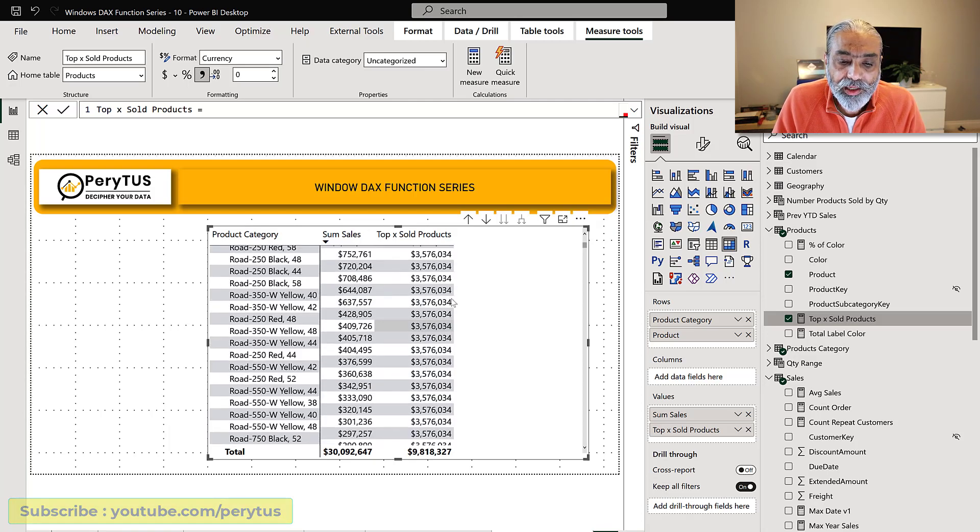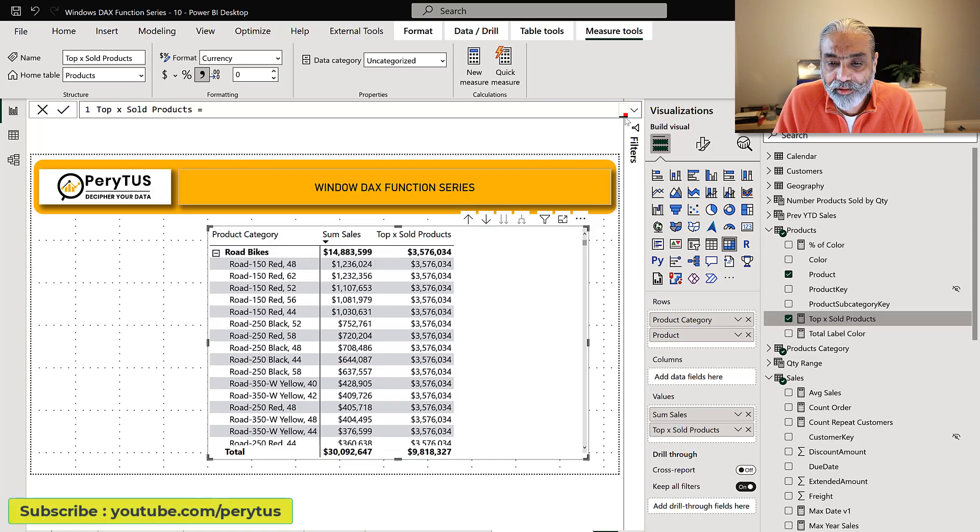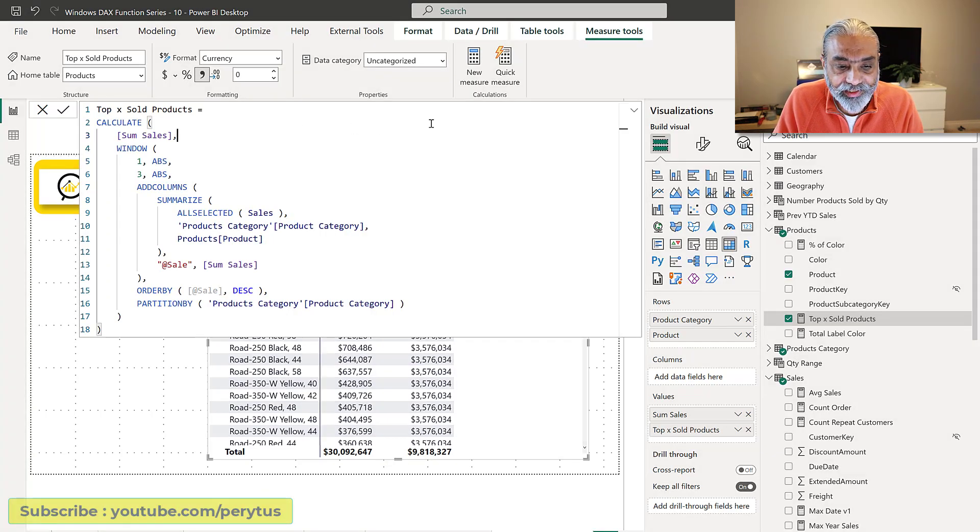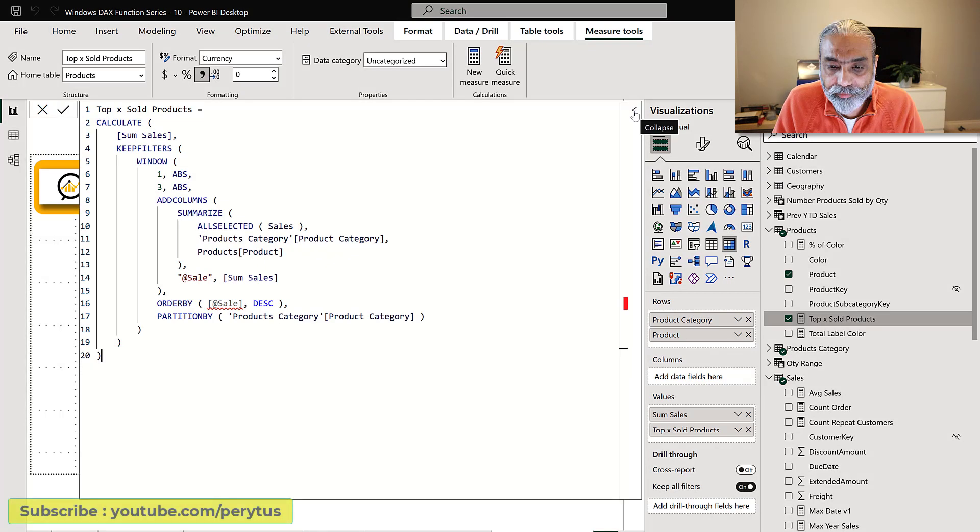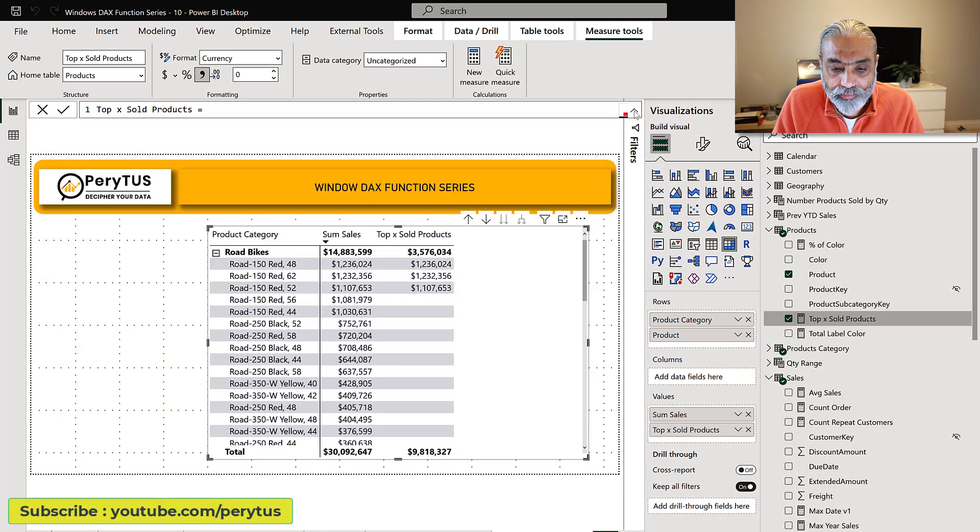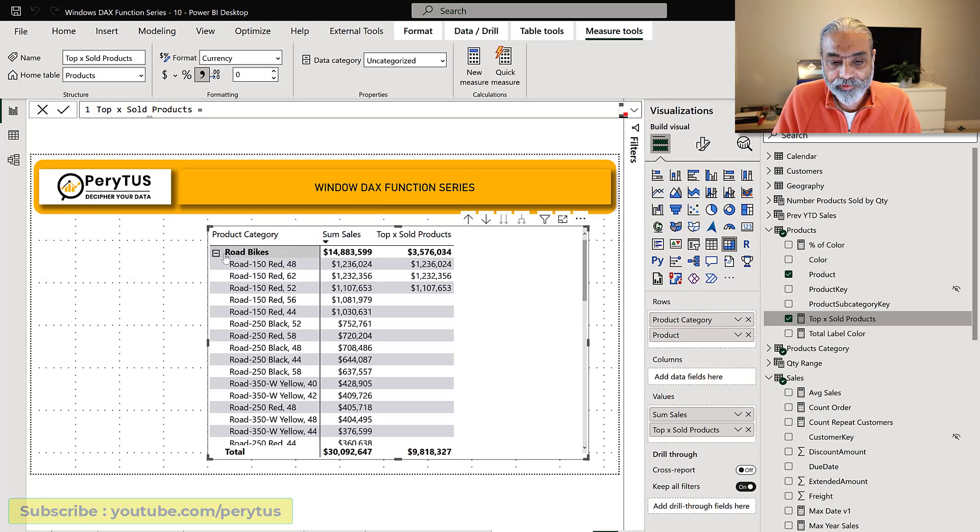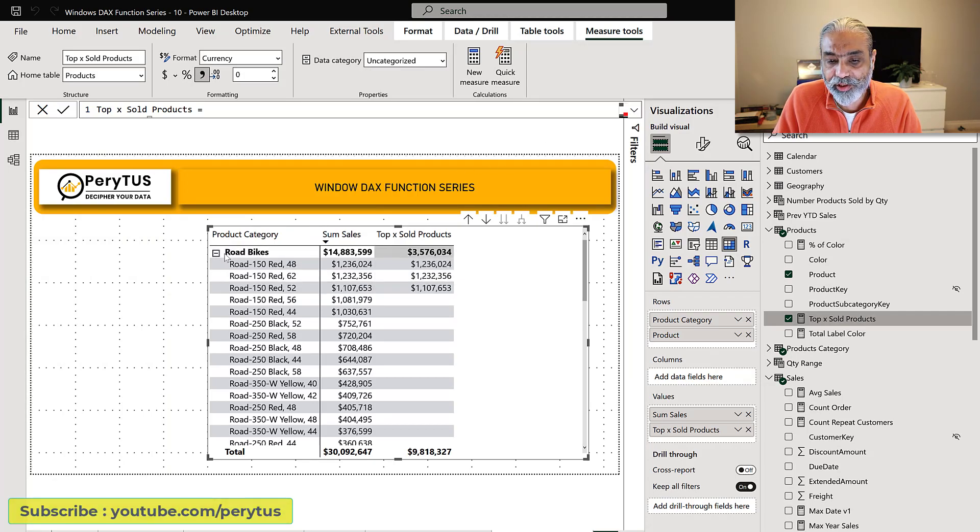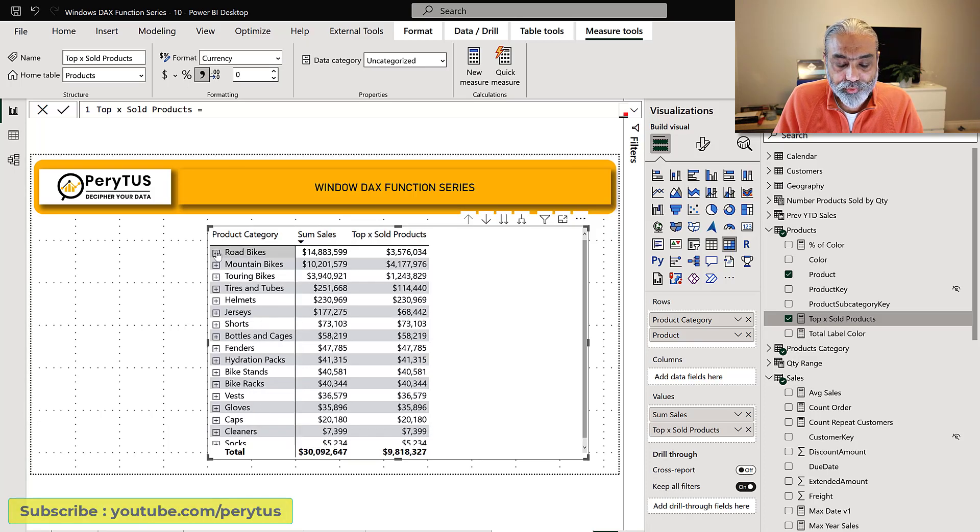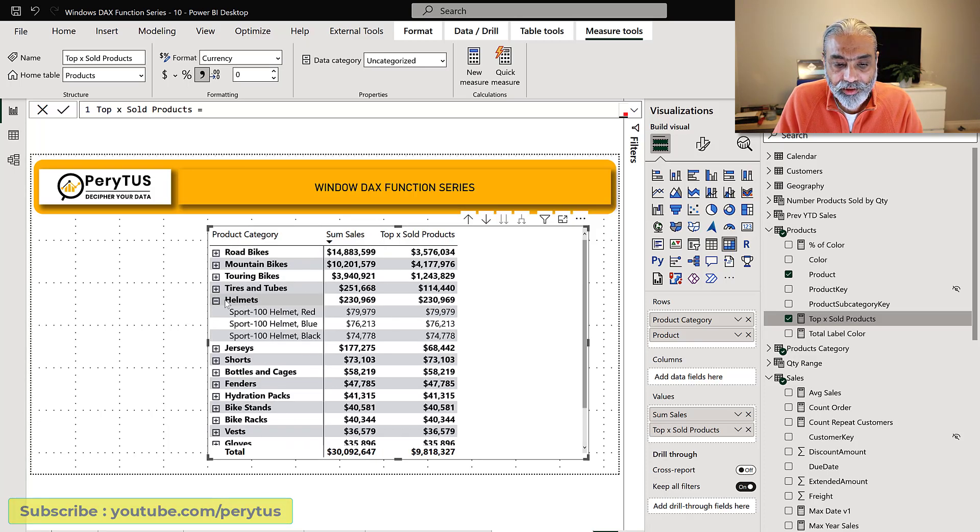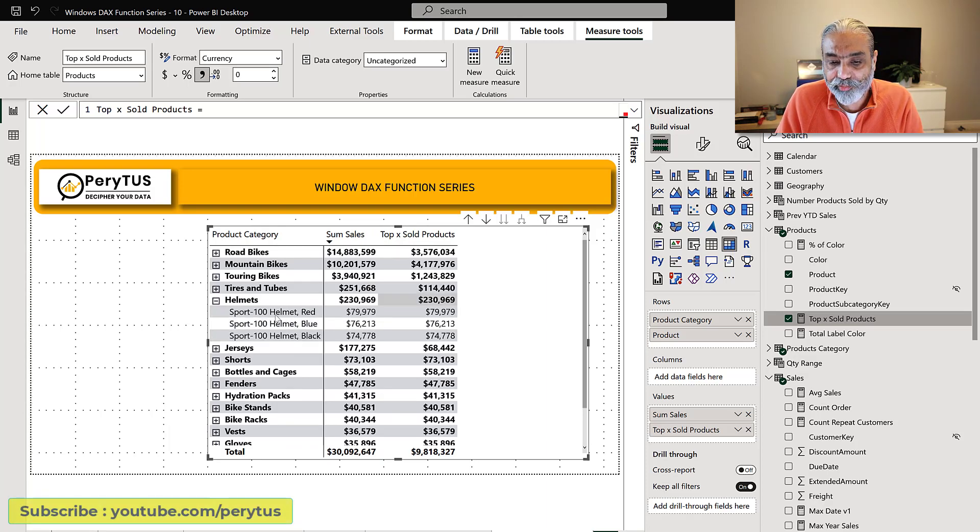Now here we are getting the top three sales for each product. We have to use keep filters. Here you go. Now these are the top three products under this category which is road bikes and that turns out to be 3.576 million. And if we go to another category let's go to helmet, it has only three products under it and that's why we are getting 100 percent.